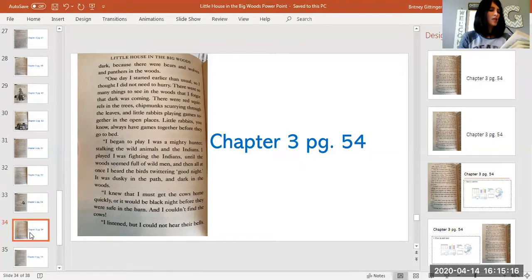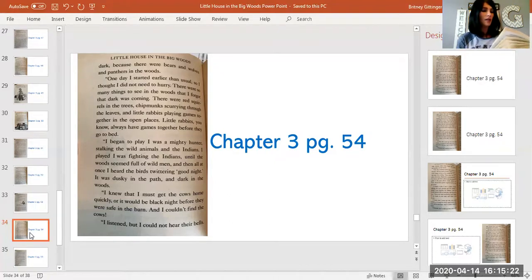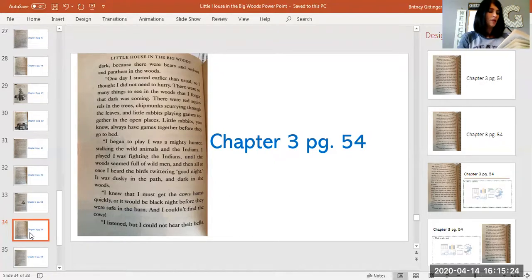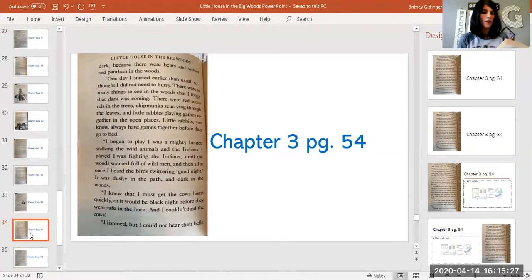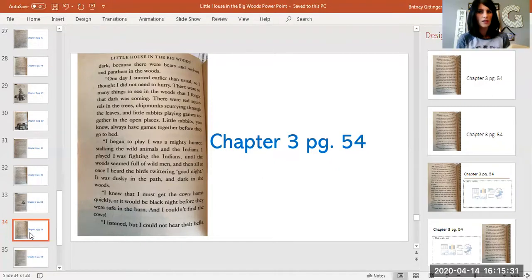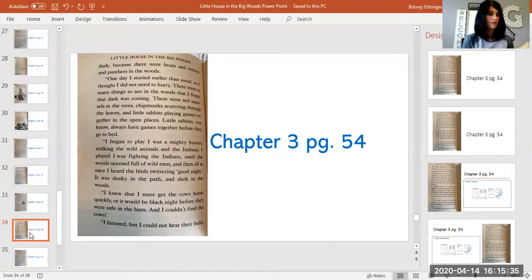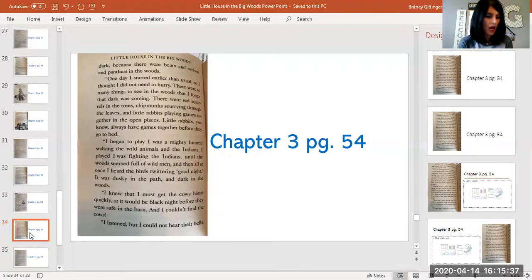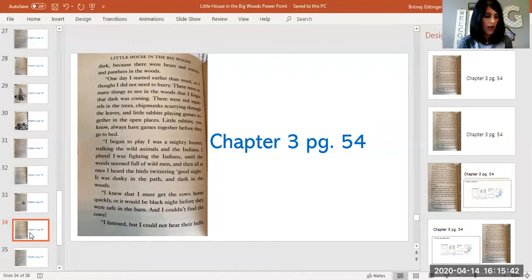'I began to play. I was a mighty hunter stalking the wild animals and the Indians. I played I was fighting the Indians until the woods seemed full of wild men. And then all at once I heard the birds twittering good night. It was dusky in the path and dark in the woods. I knew I must get the cows home quickly or it would be black night before they were safe in the barn. And I couldn't find the cows.'